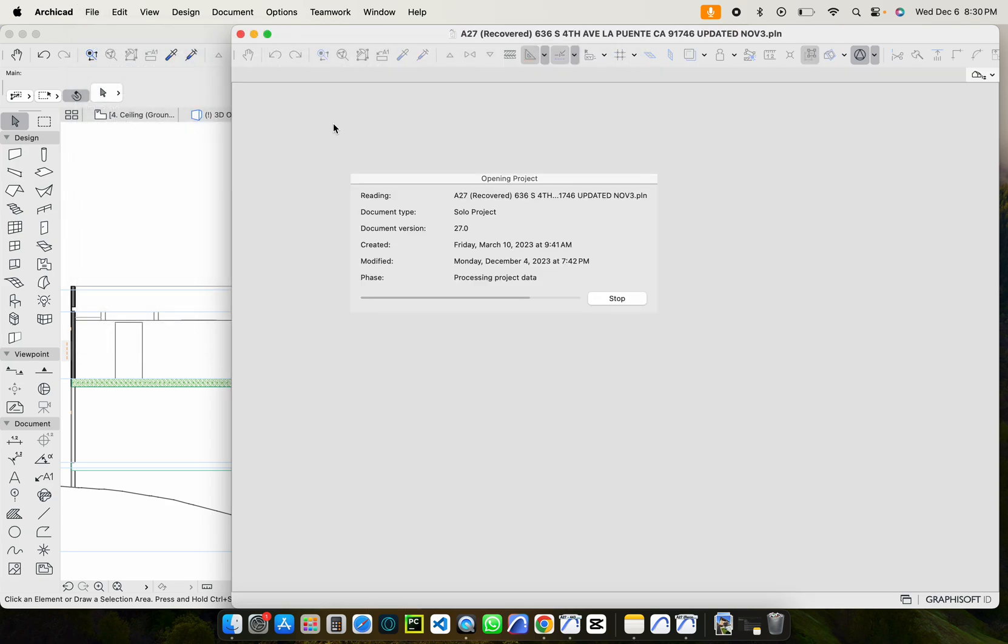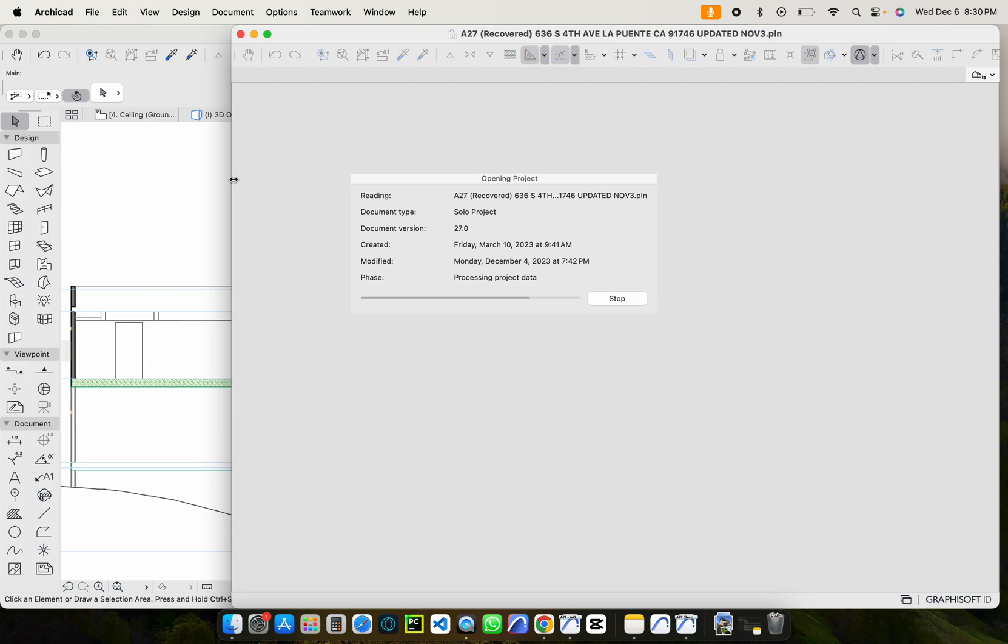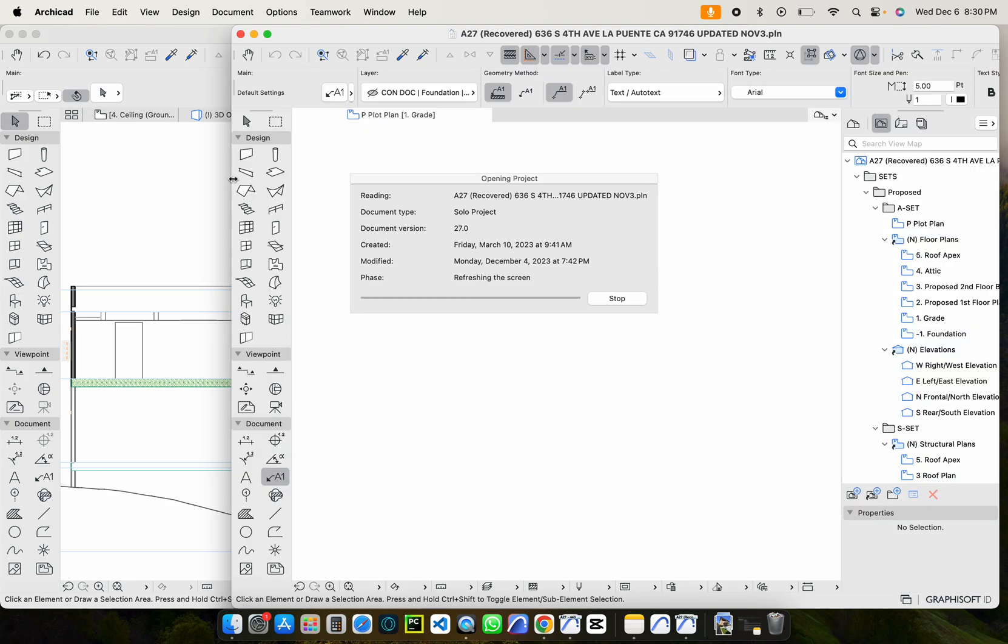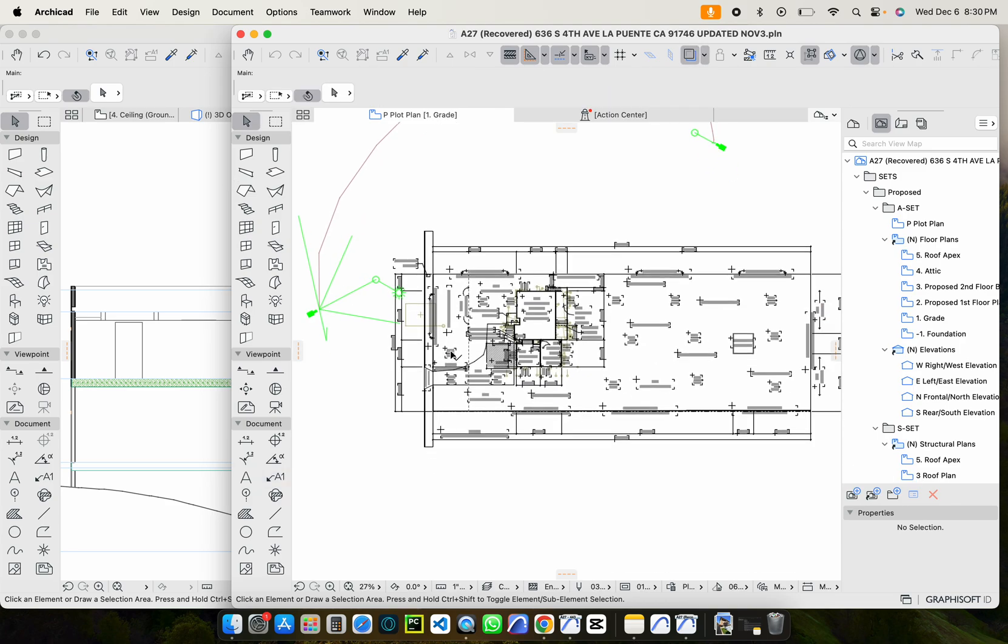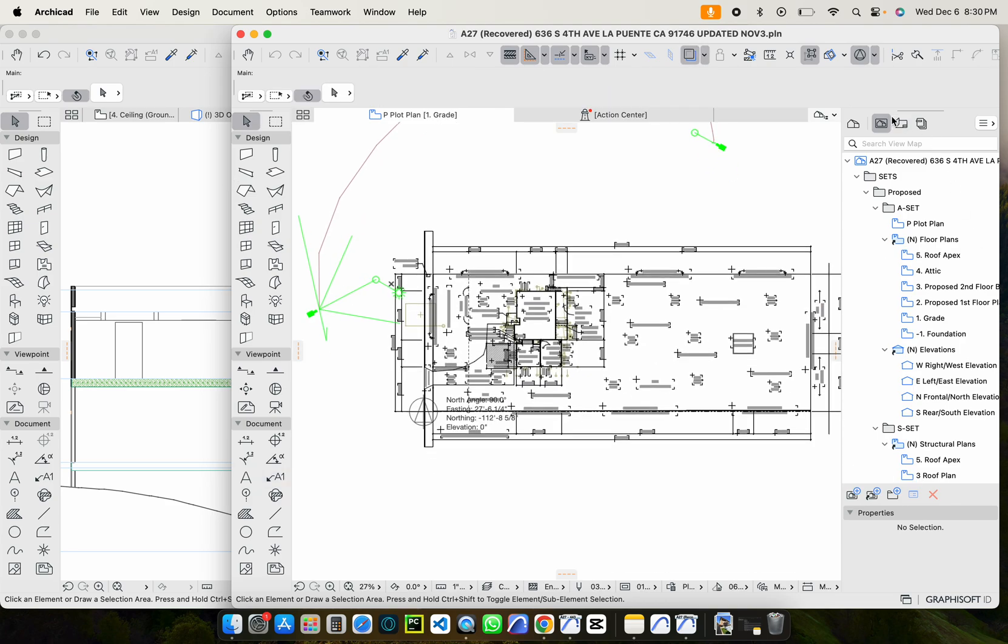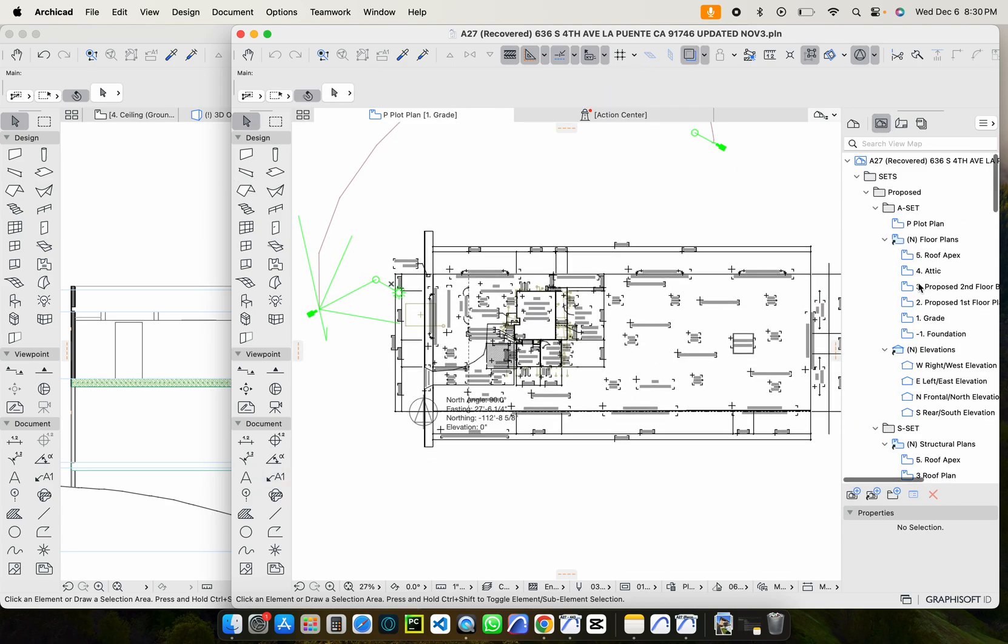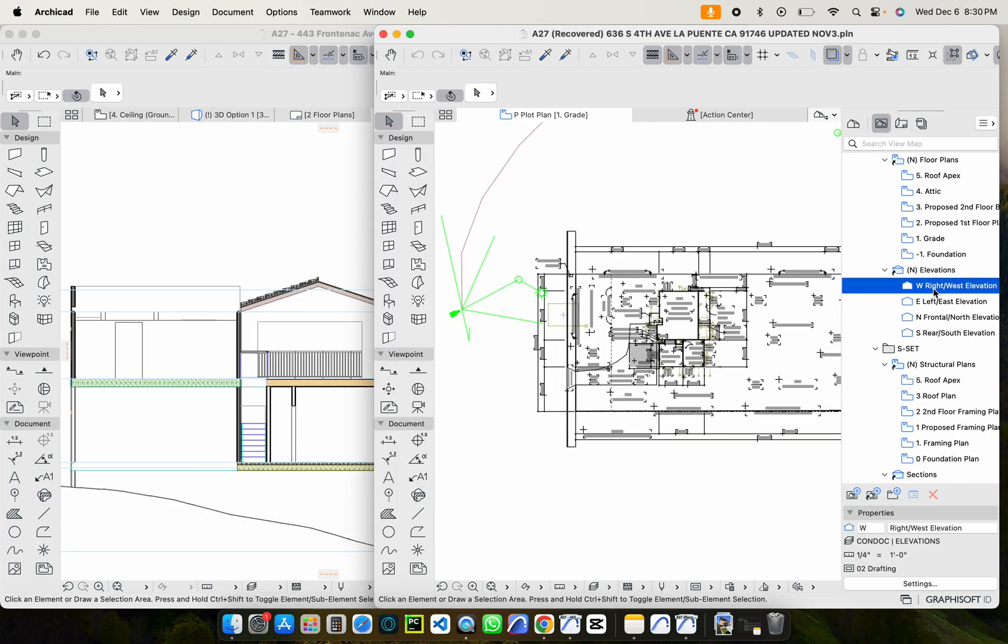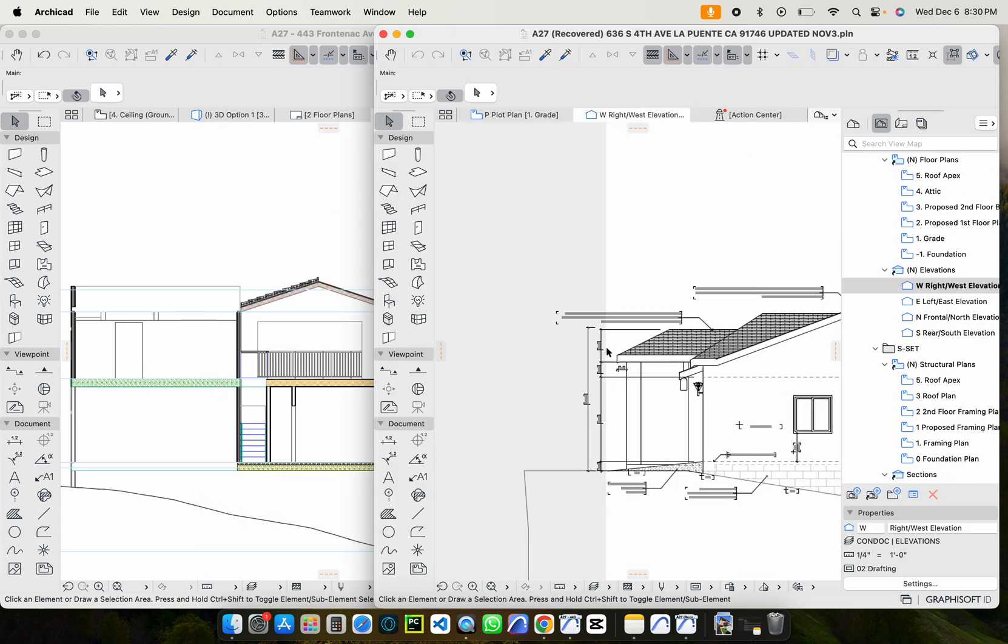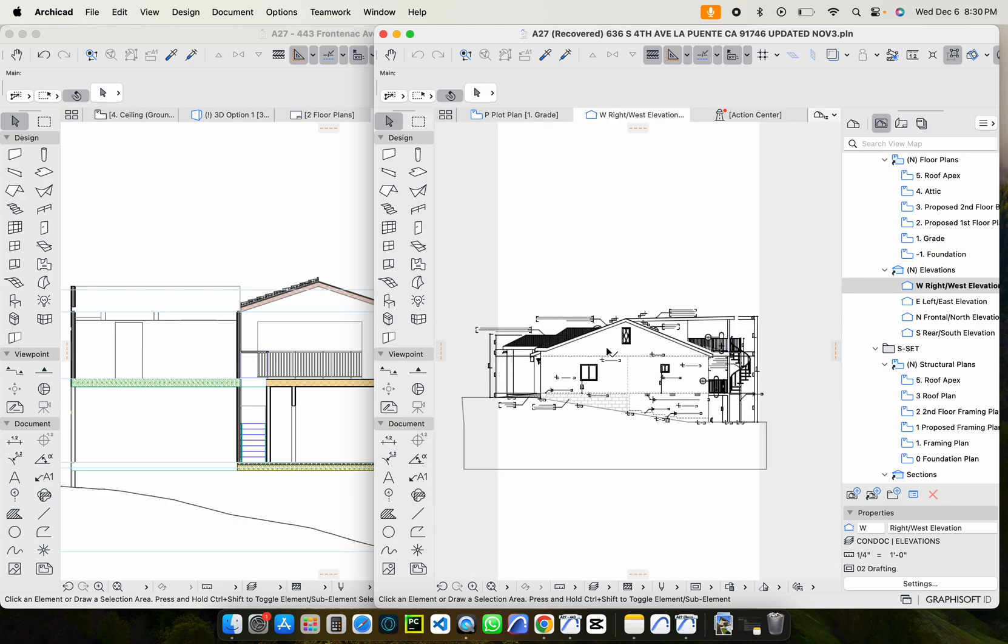Whichever project you want to open and copy and paste from. So this can be a huge time saver for notes or even other detailed drawings and whatnot that you might have. So let's, yeah, let's see. Maybe let's go to an elevation or something. So here we have an elevation.